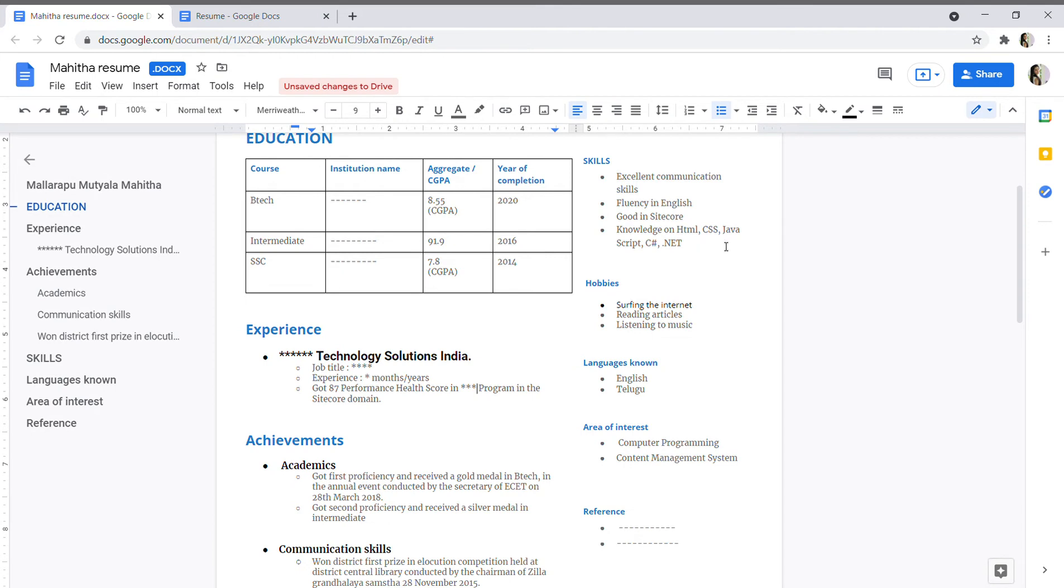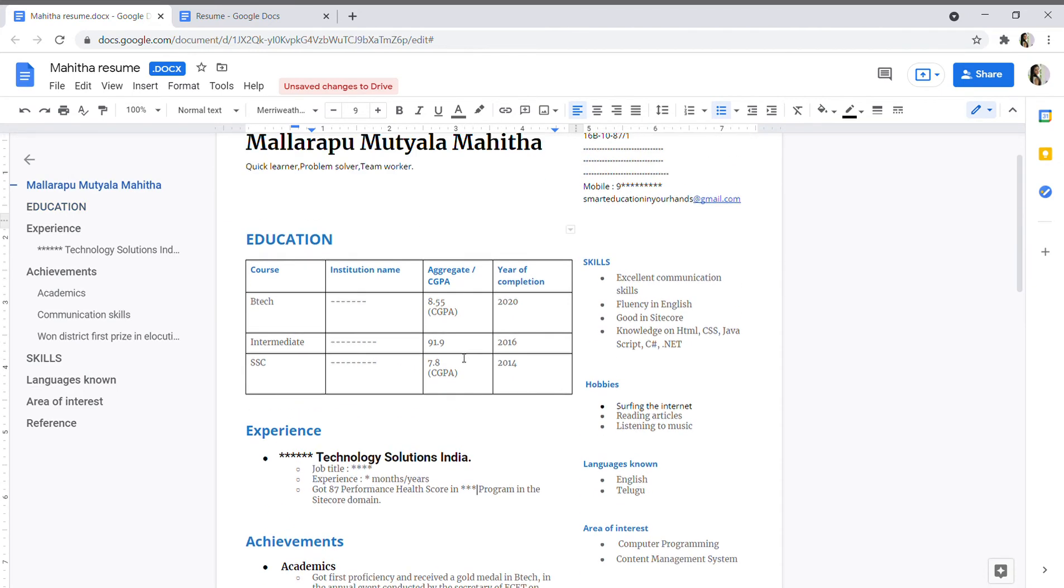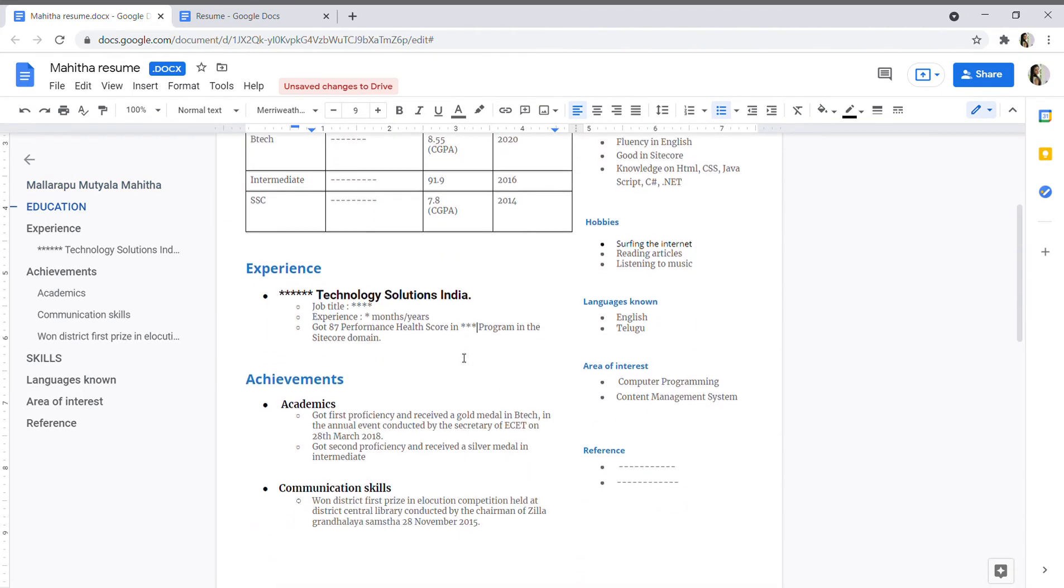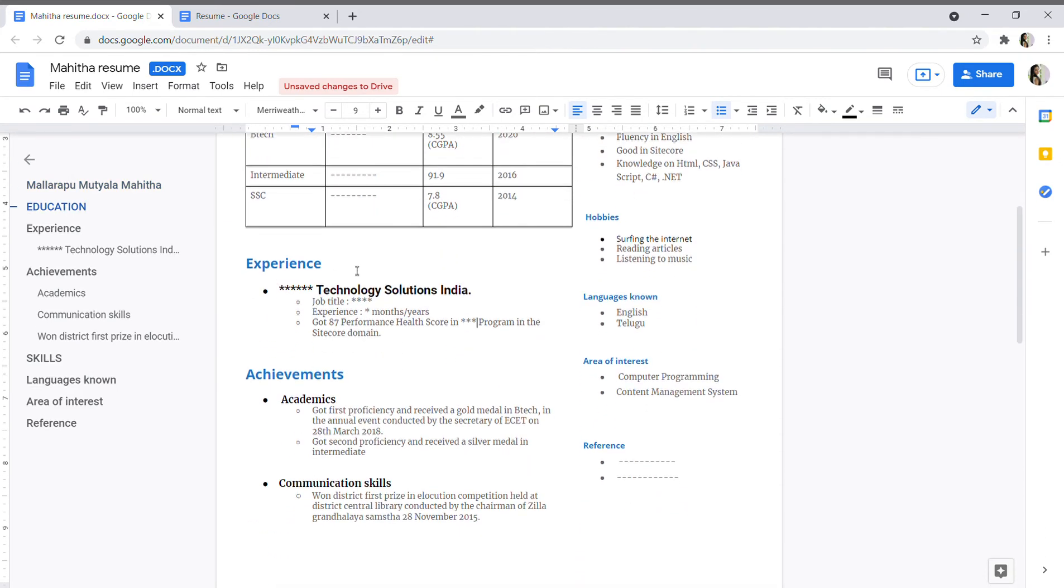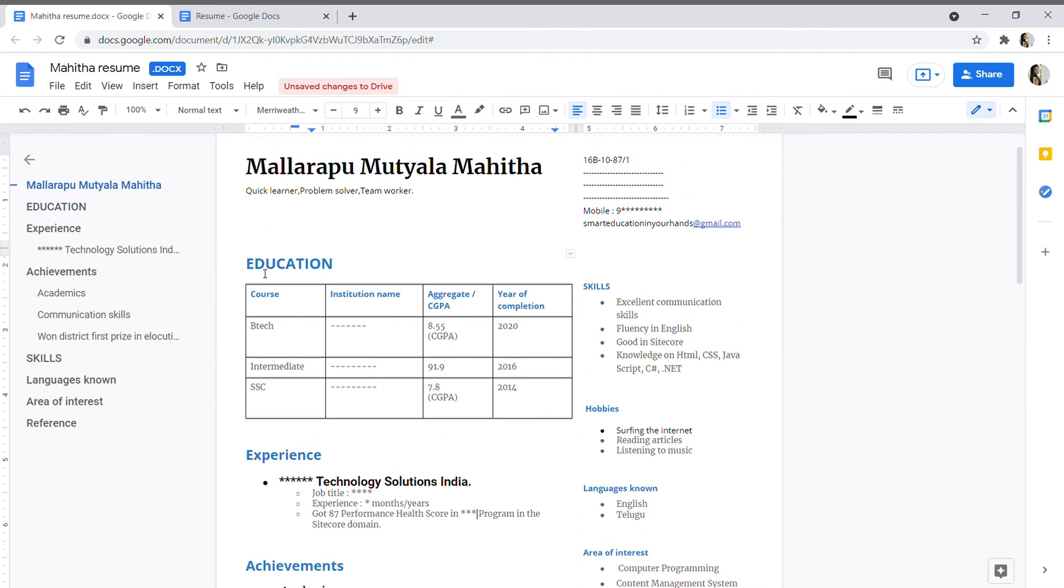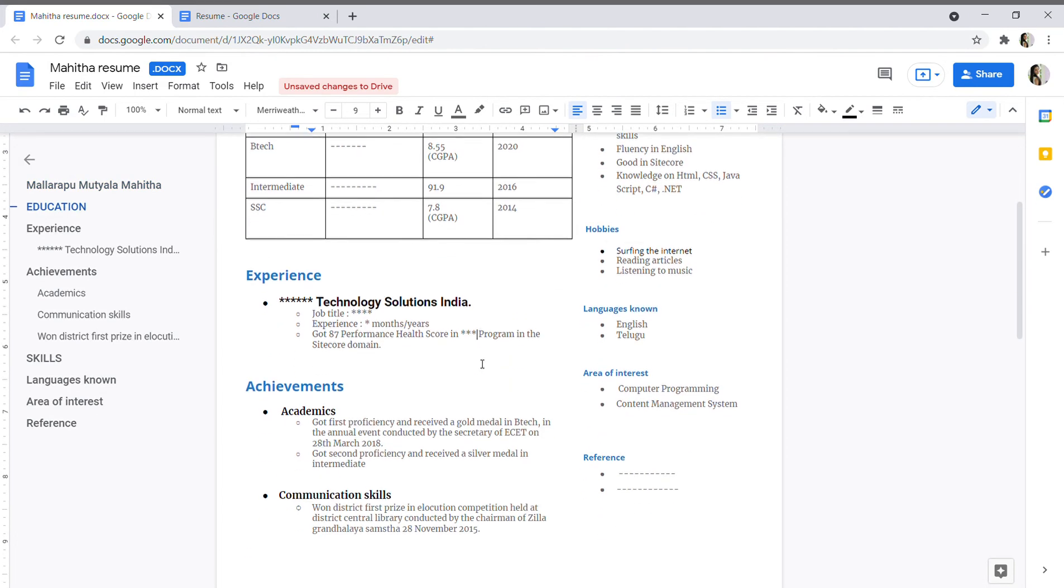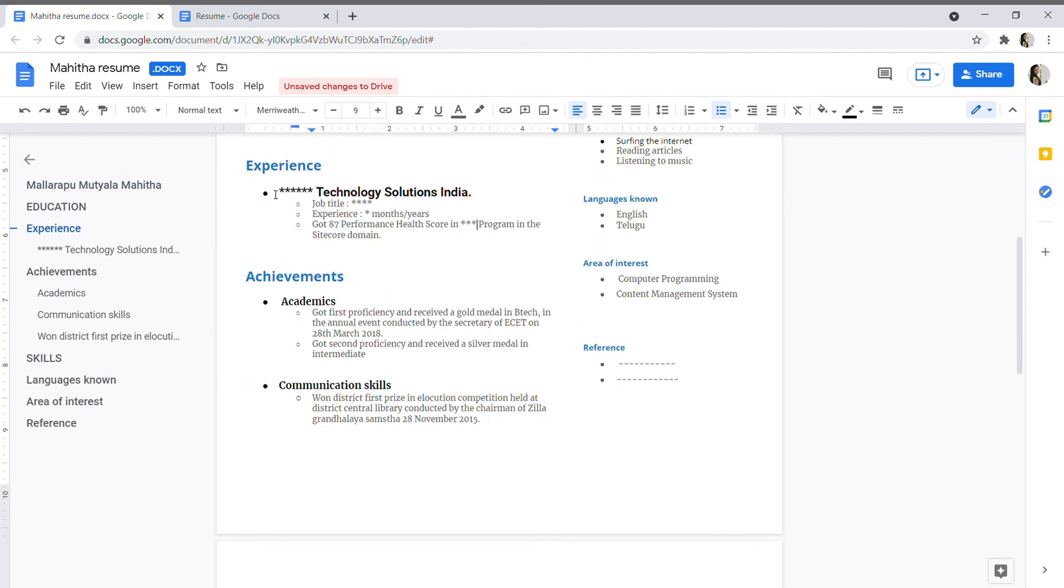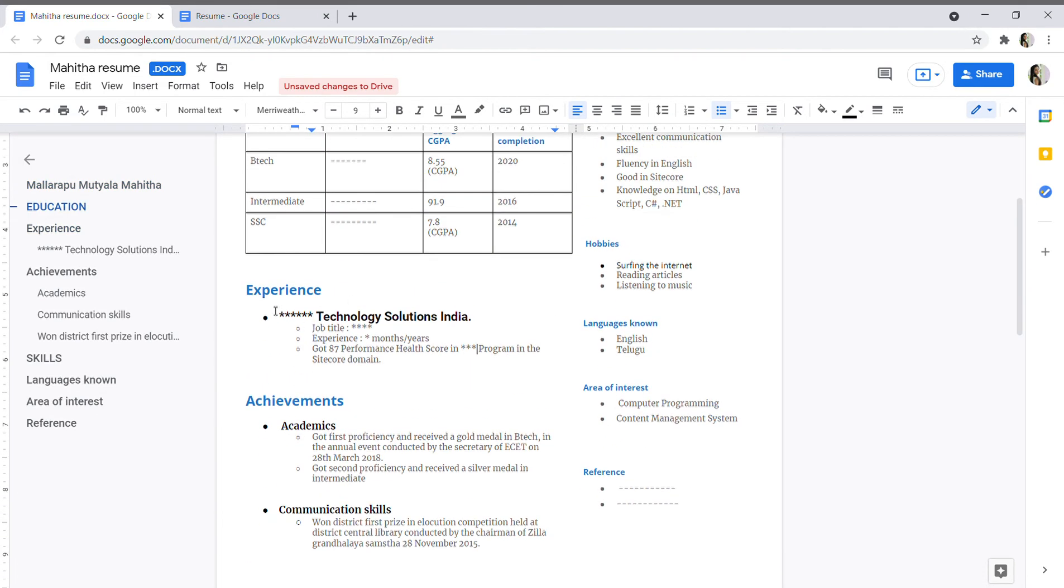These are my skills. I have excellent communication skills and fluency in English and good inside core knowledge on HTML, CSS, Java, and yes, C# .NET, etc. You can see here I have given my education details here in a table like B.Tech, intermediate, SSC, and you can see aggregate or CGPA.